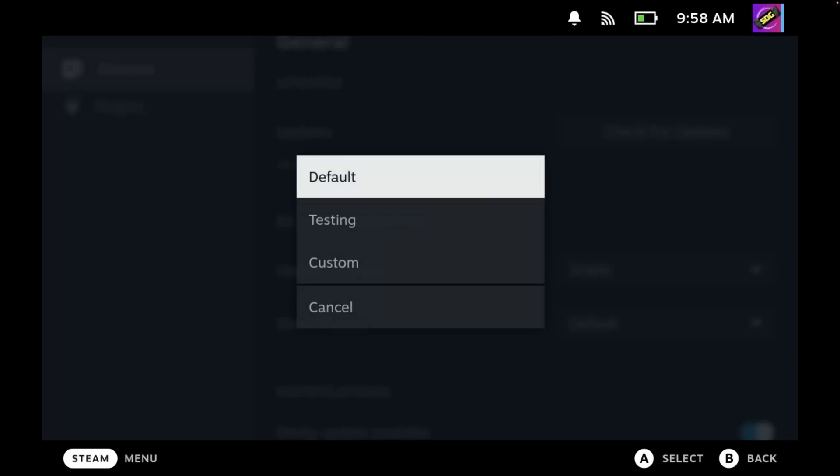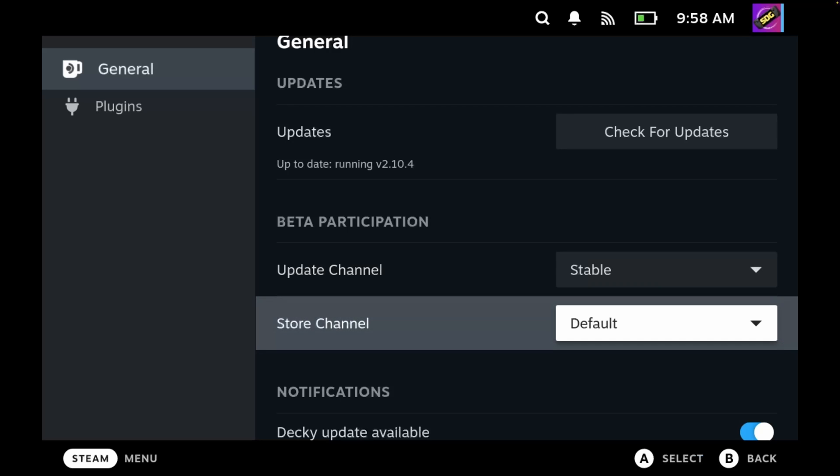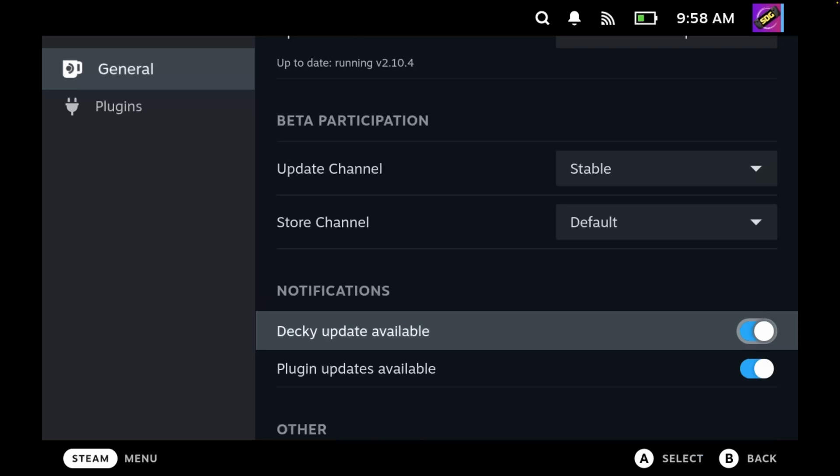You can also try different versions of the store, which I'll show you in a moment, and then there are various other options such as receiving notifications.